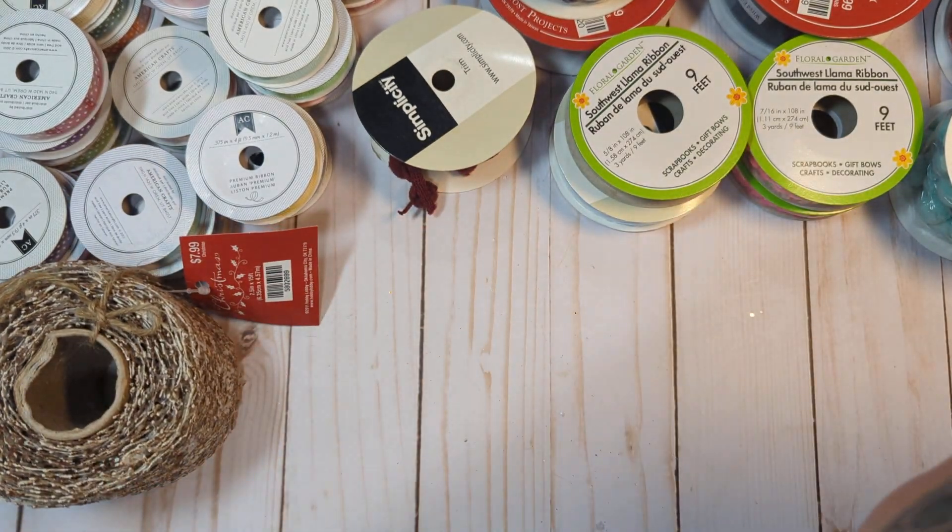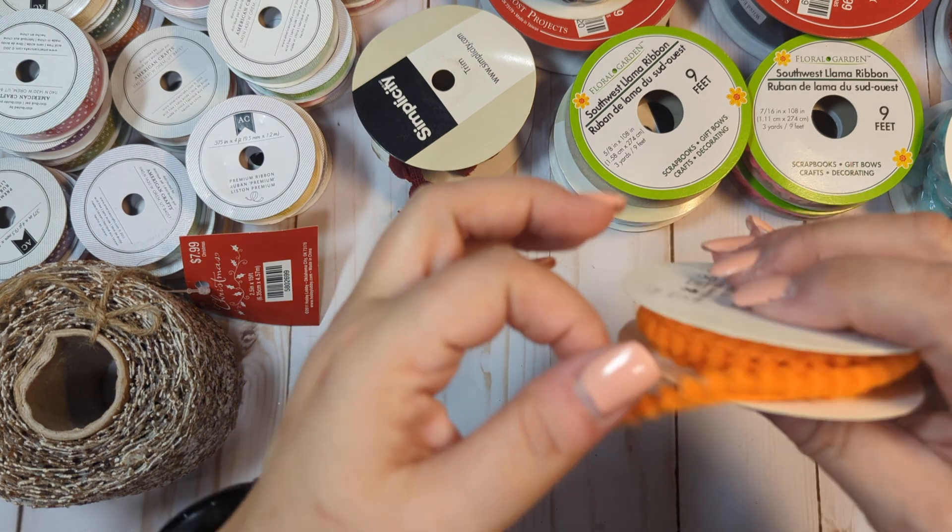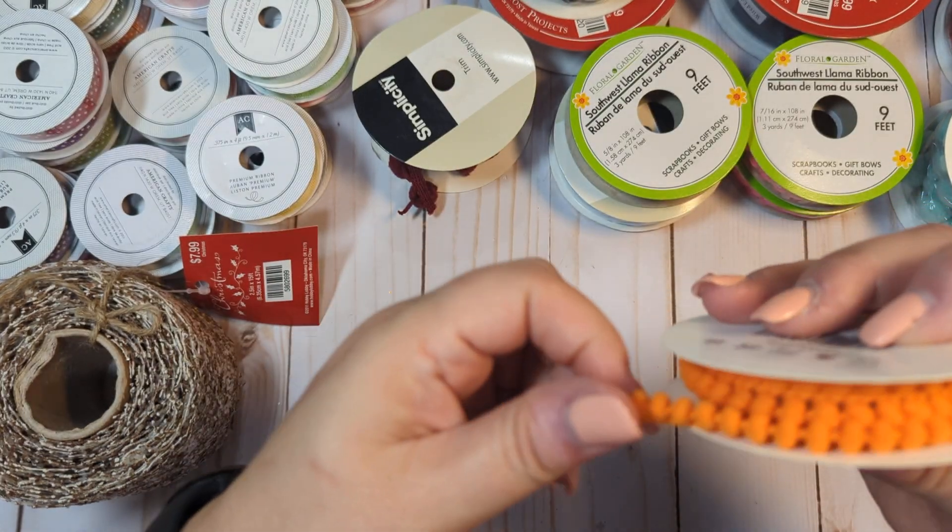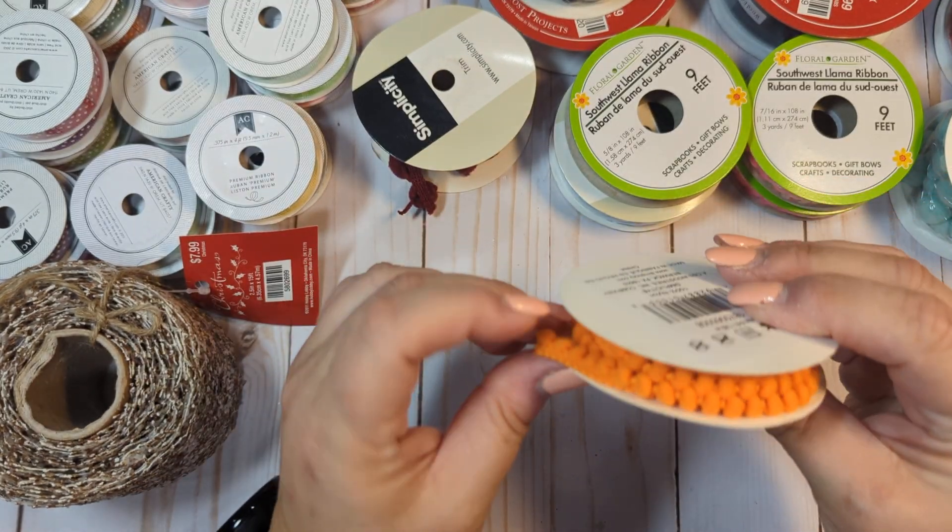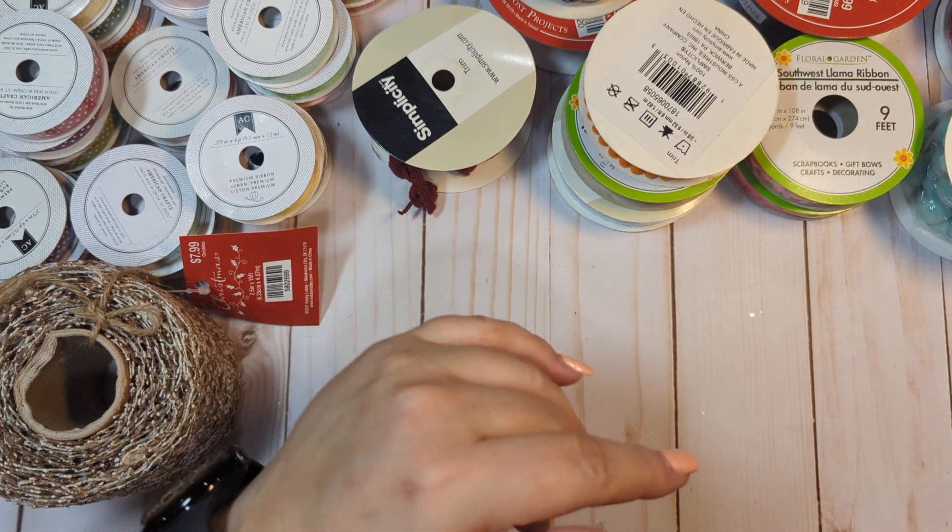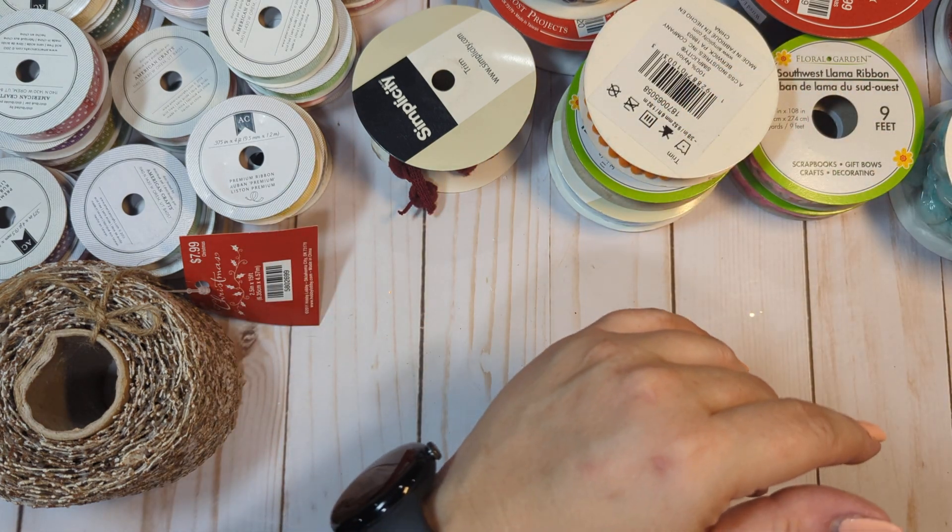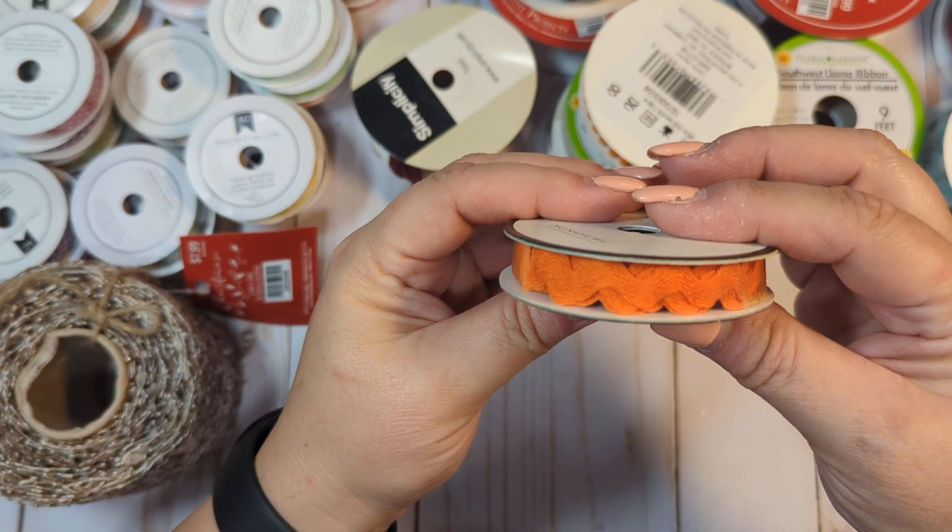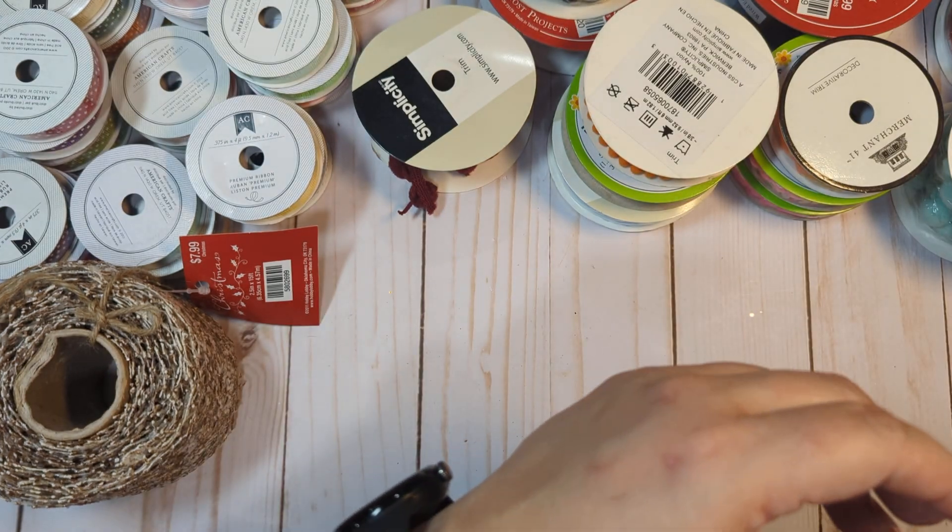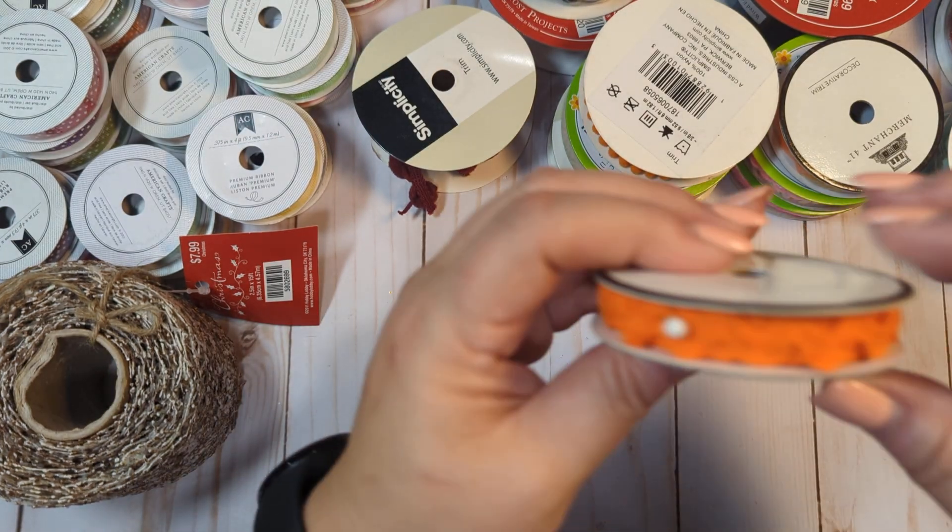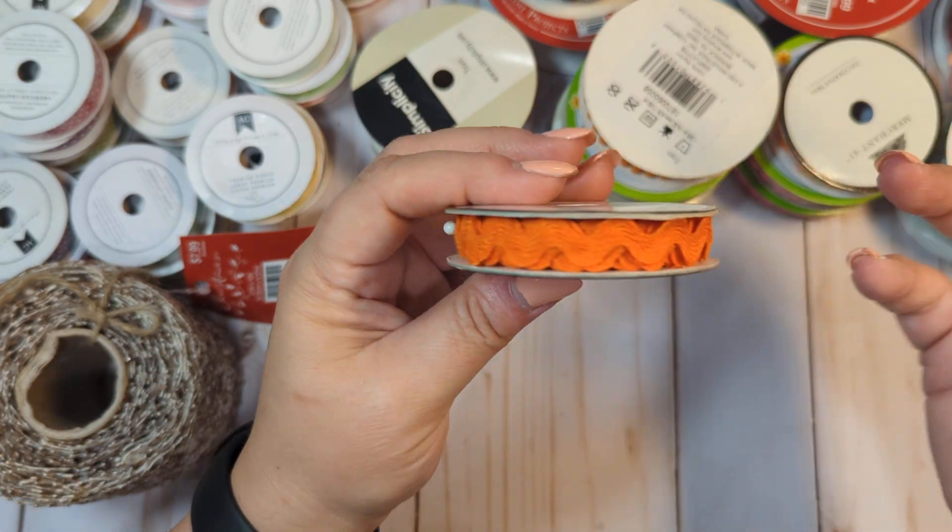We have this orange pom-pom trim, which is open, but there's still a good bit left in there. I just have so much trim. I'm de-stashing a lot of it. We have this orange rick rack unopened. We have this orange rick rack, which is open, but it's mostly full.